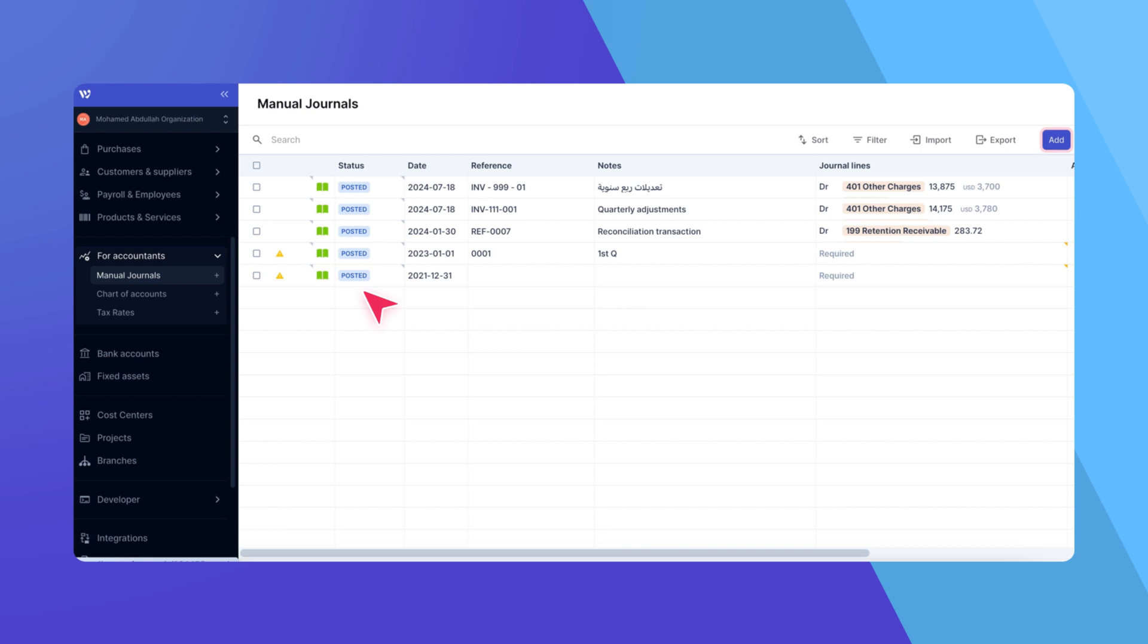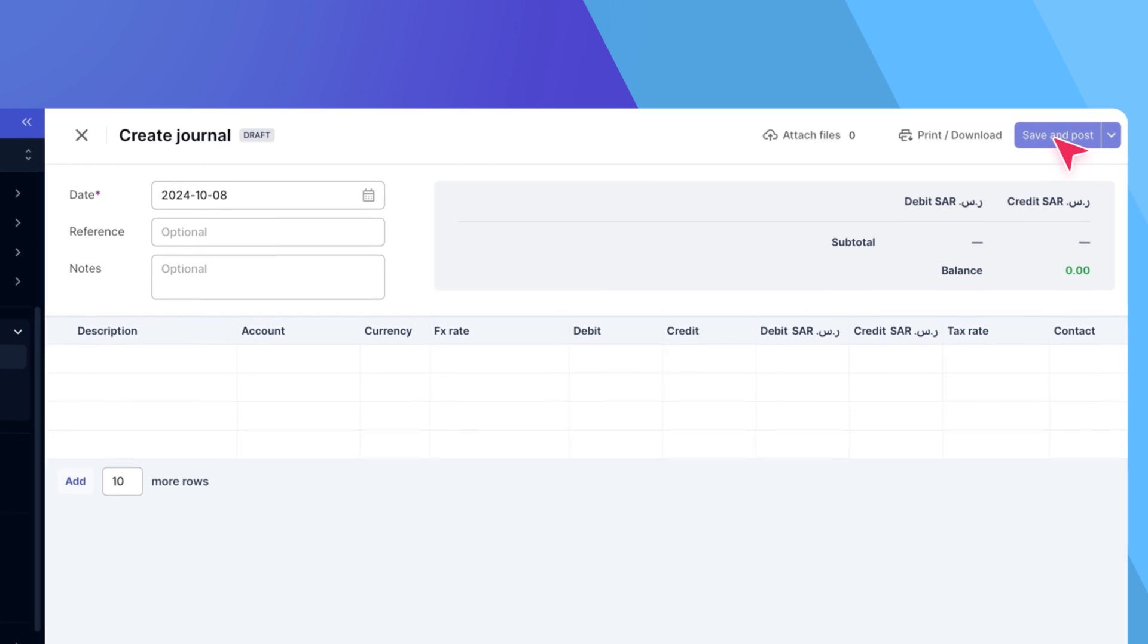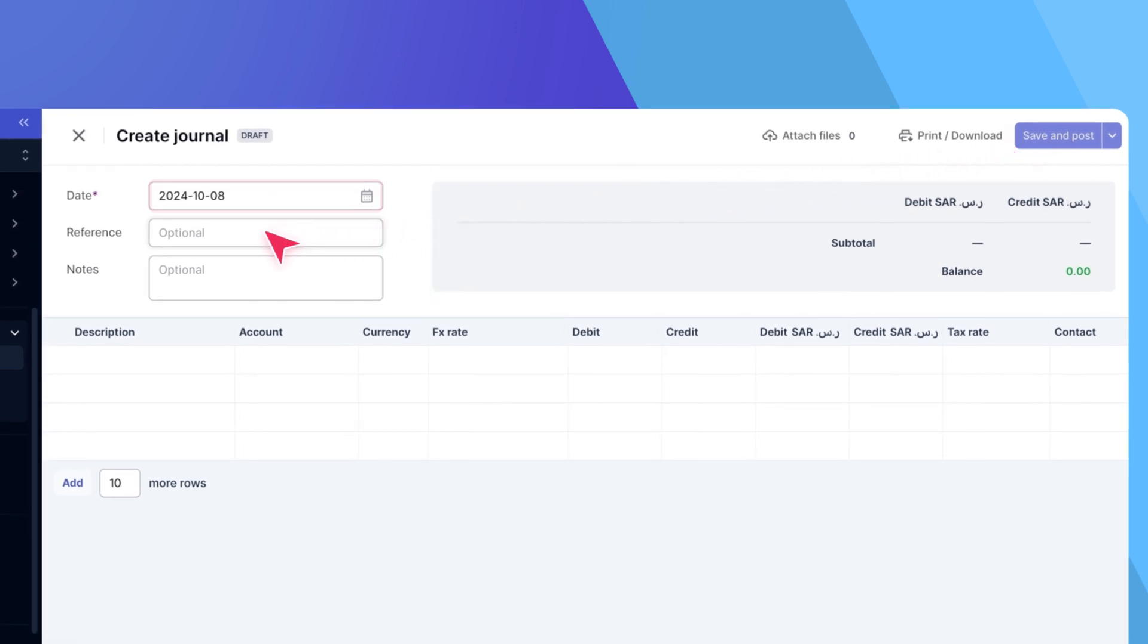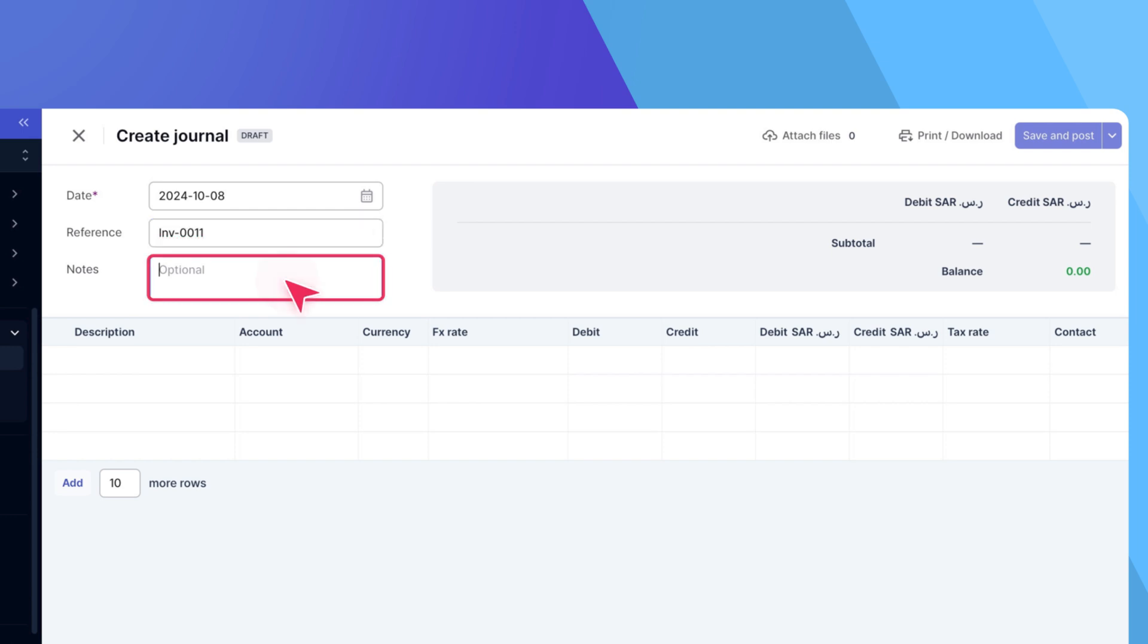Let's click Add to create a new manual journal. At the top left, you'll find the header details, including the date of the journal entry, a reference like an invoice number, and a notes field for additional context.